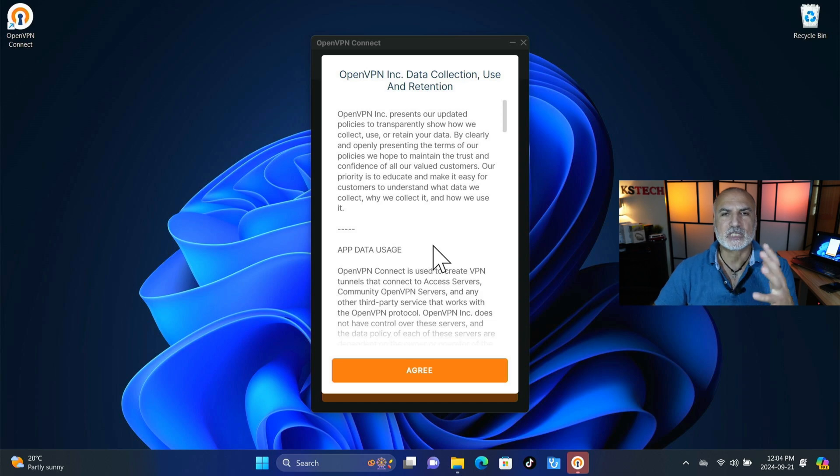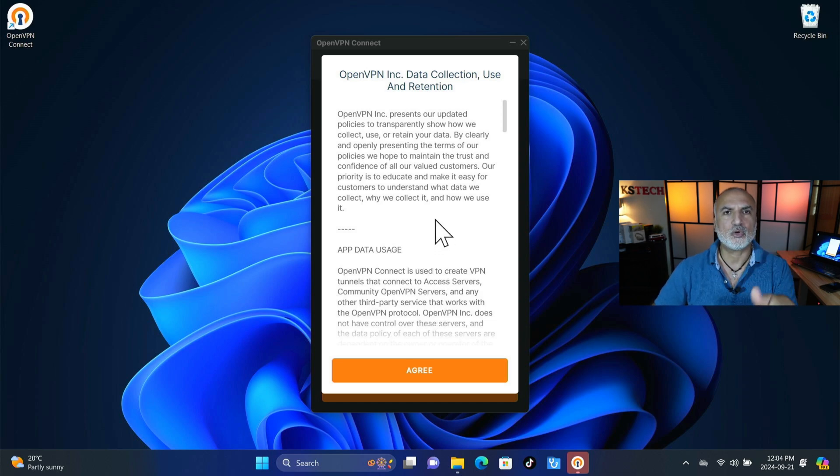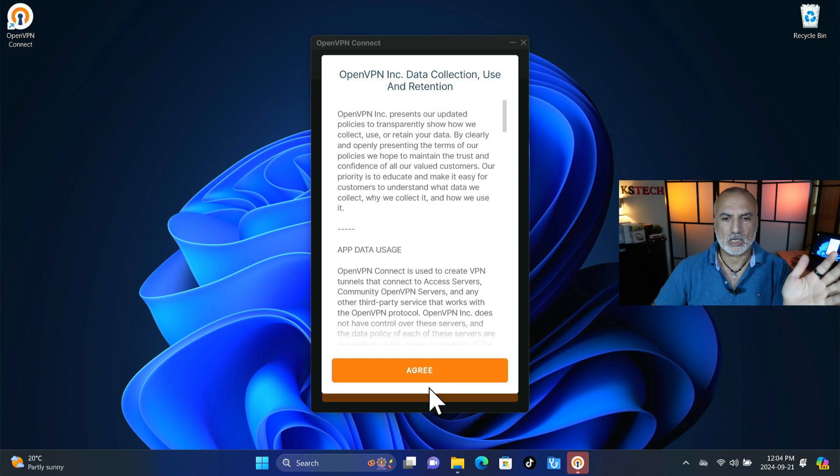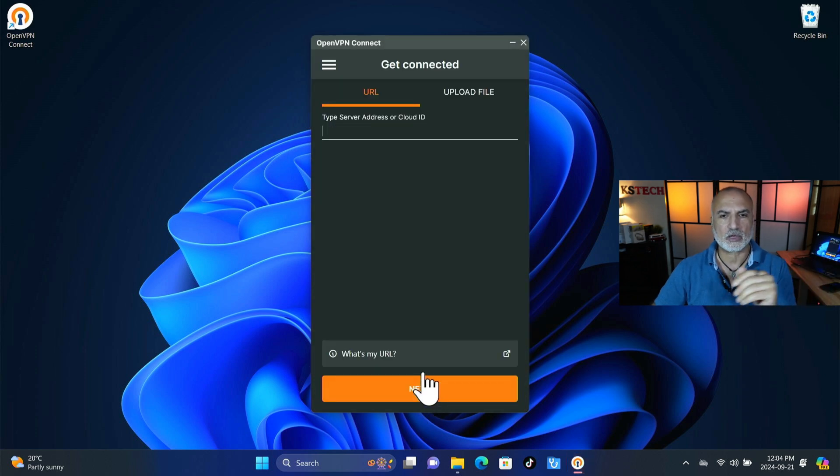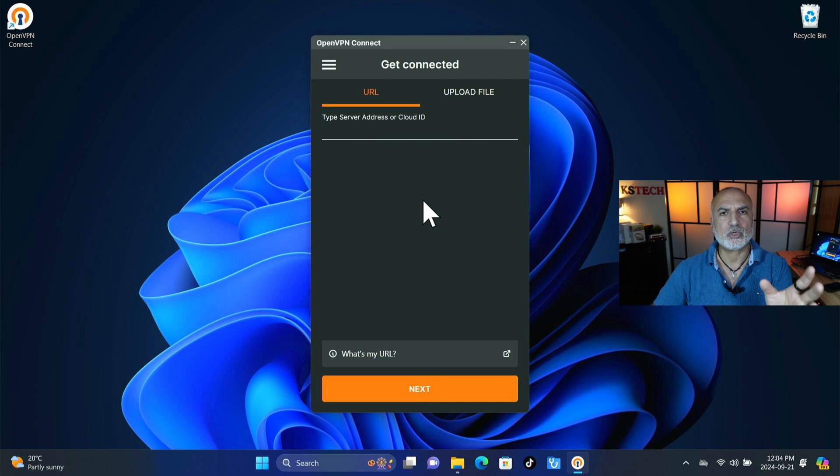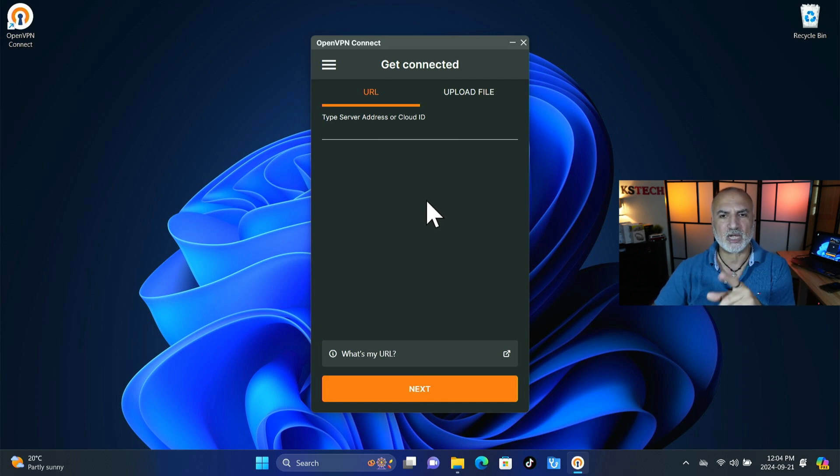And then you need to accept the agreement. Of course feel free to read it if you want to and then click on next and then click on install. Click yes if prompted and then click on finish.